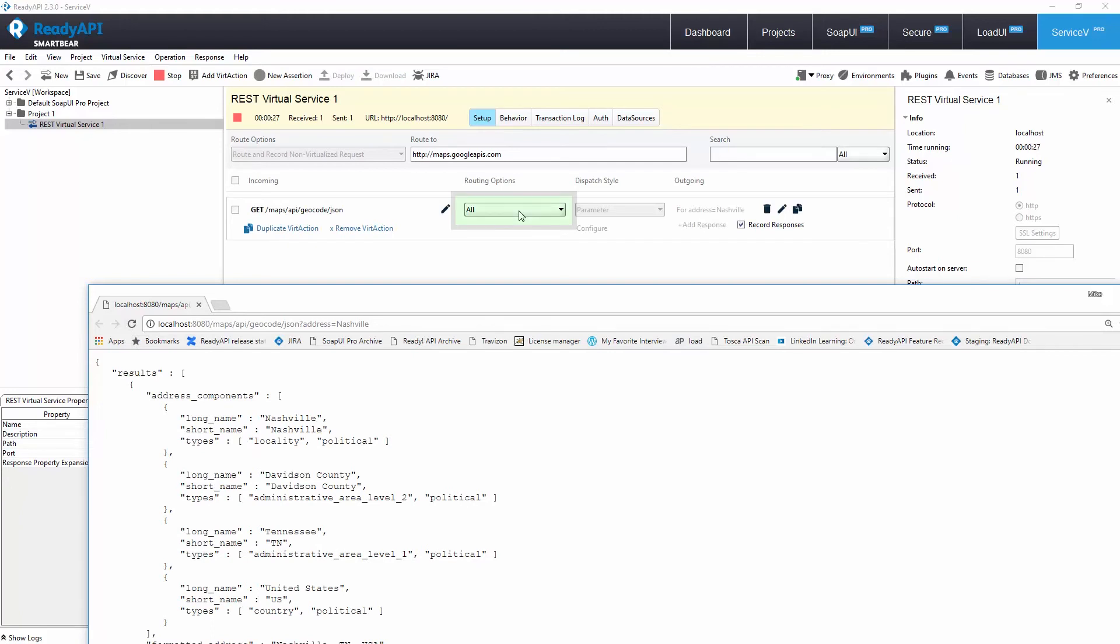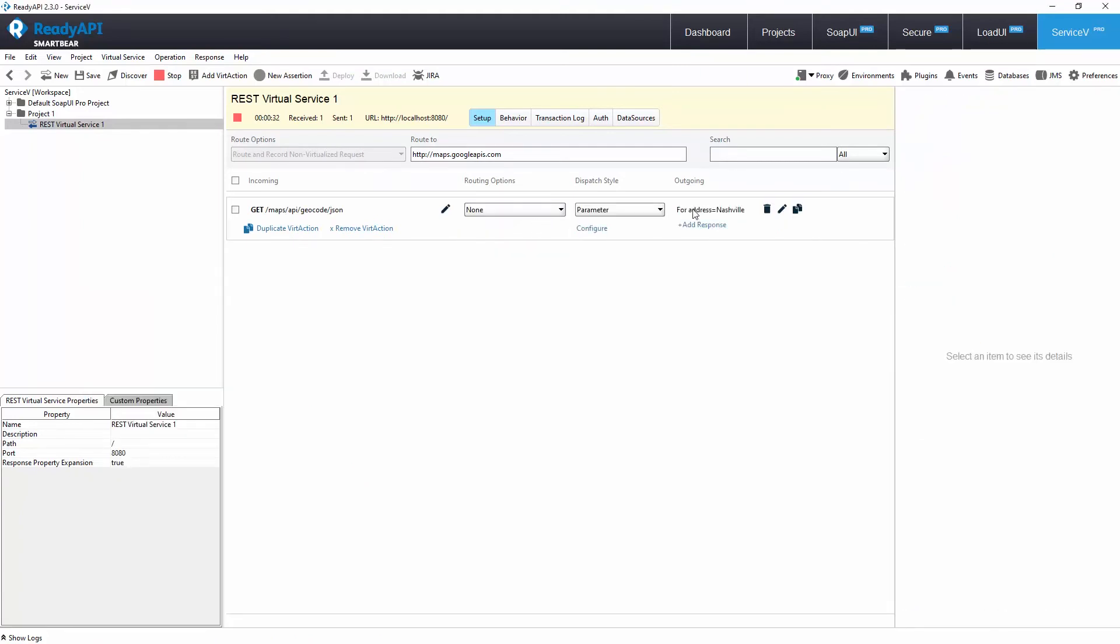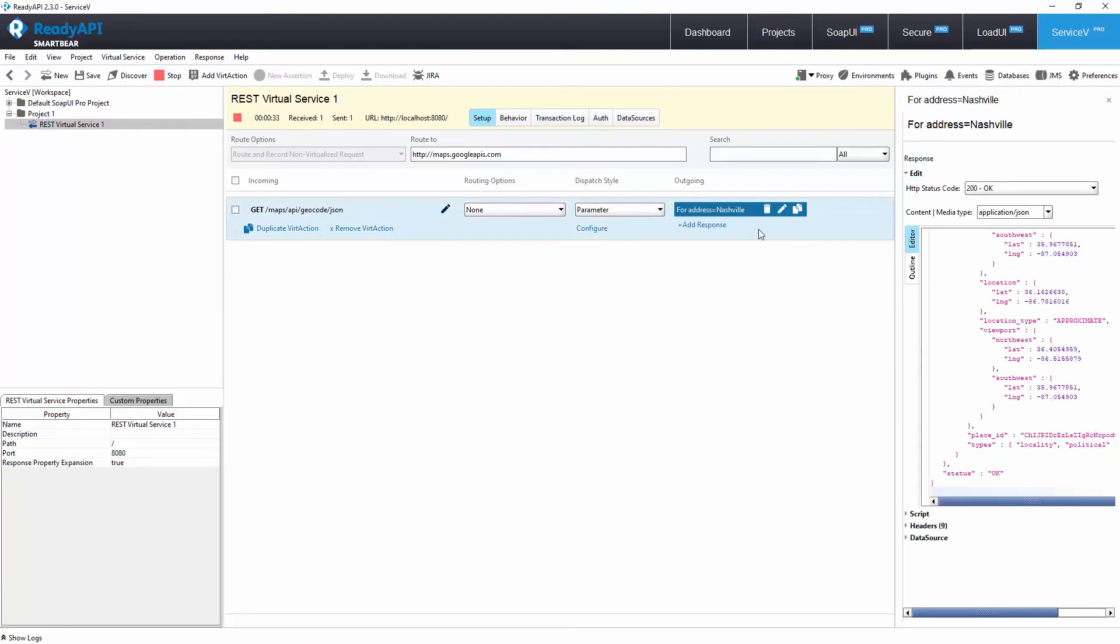We set routing to all, so it routed the call to Google Maps and also captured the response. If the routing is turned off, we can now edit the response.